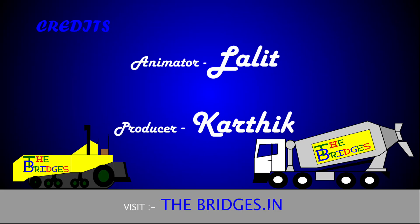This is the end of this video. Stay connected for the next video on getting your engineering skills honed. Please subscribe the channel and visit thebridges.in for more information. Thank you.